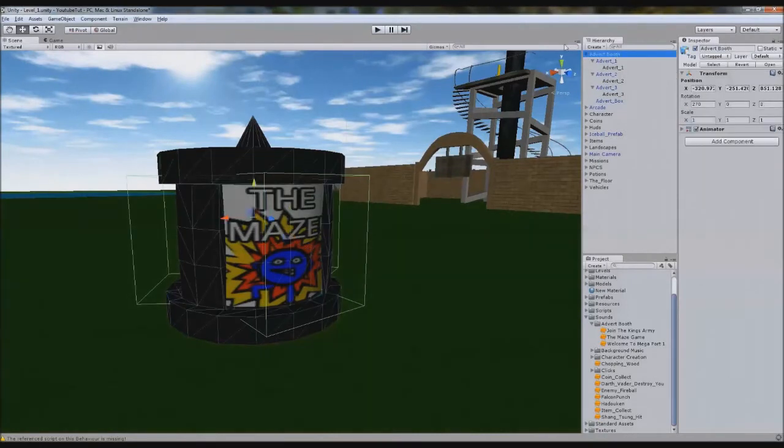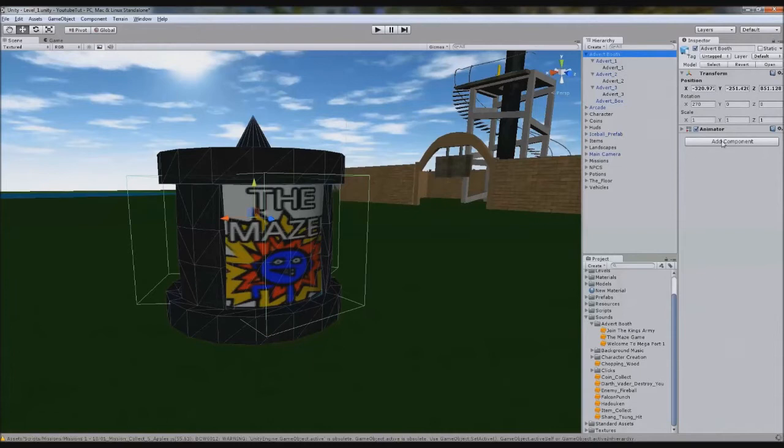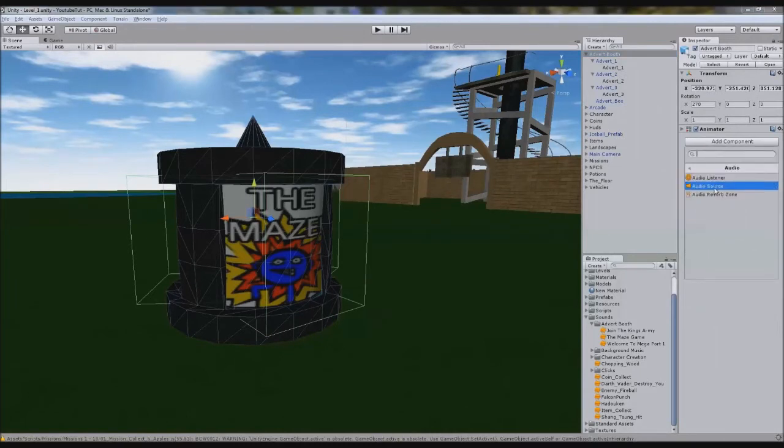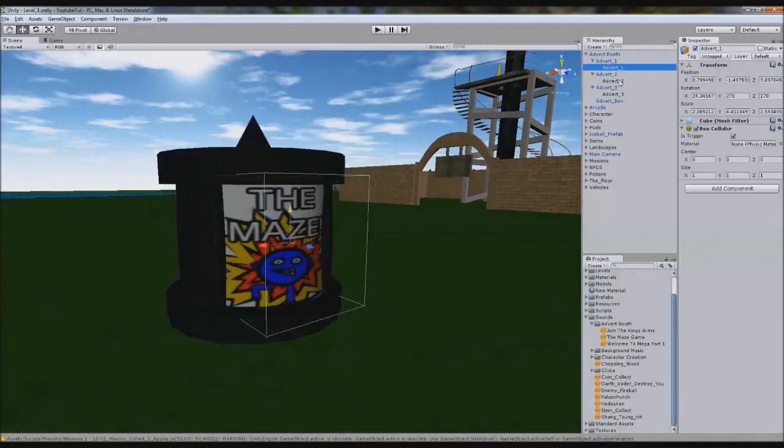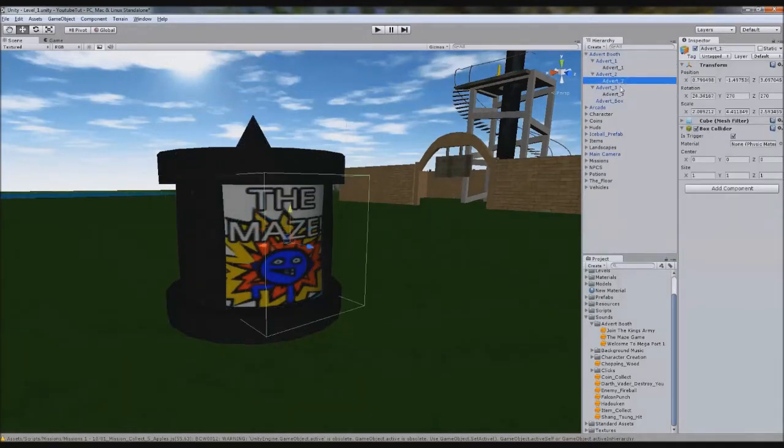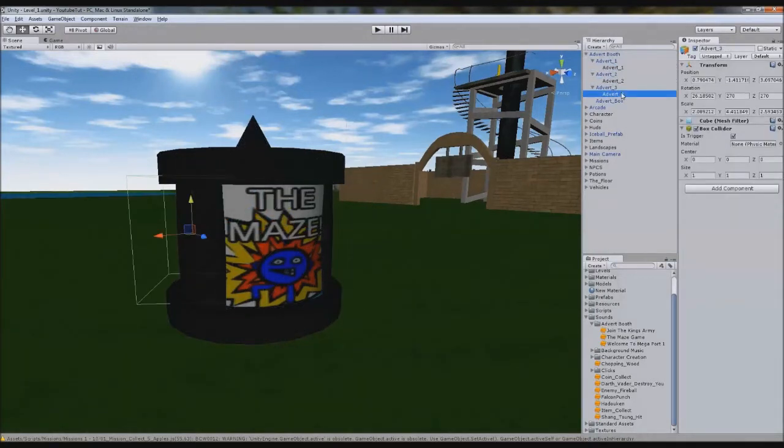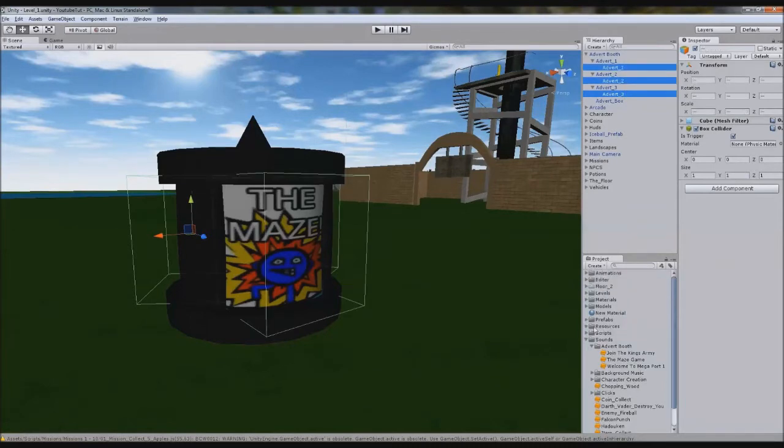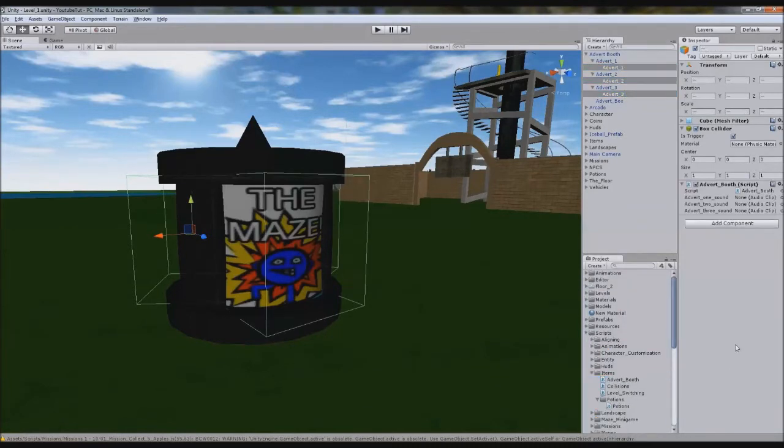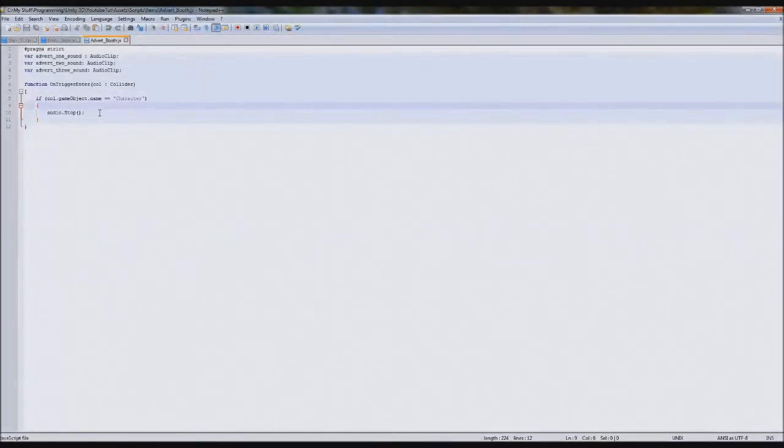This advert booth parent will be playing all the sound. So if we stick an audio source on, that will be playing all our sound. So we can only have to play one sound when we're ever around it. However, the colliders will be these three here. So it'll be really simple. We're going to attach our script to all three of these if we can find it here. Advert booth. So if we hit any of them, it should set it off.